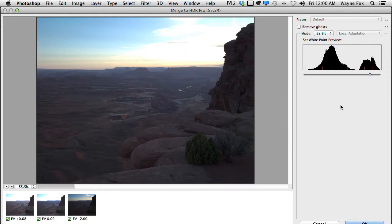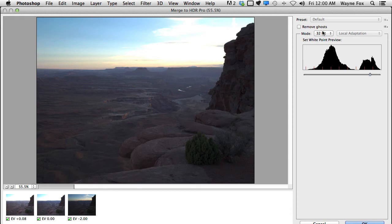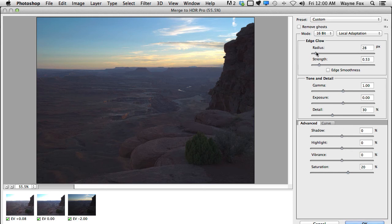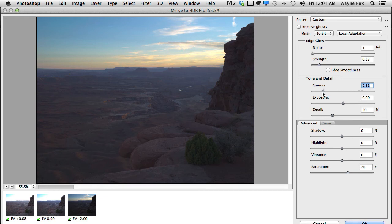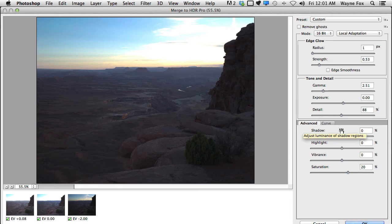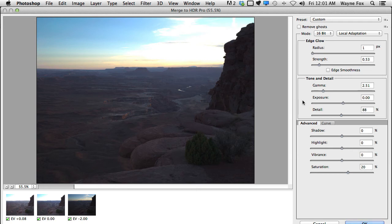Once it merges the file, we are presented with this Merge to HDR window, and the main purpose of this is to allow you to do tone mapping in Photoshop, and this is the tone mapping window. So this is where you can change different things. You can control things like Edge Glow. You can change your gamma, which adds or subtracts contrast. You can try to bring your detail back. And you've got things like Highlight and Shadow, so it looks a little similar to Lightroom, but it's not using the same Camera Raw engine that Lightroom does.